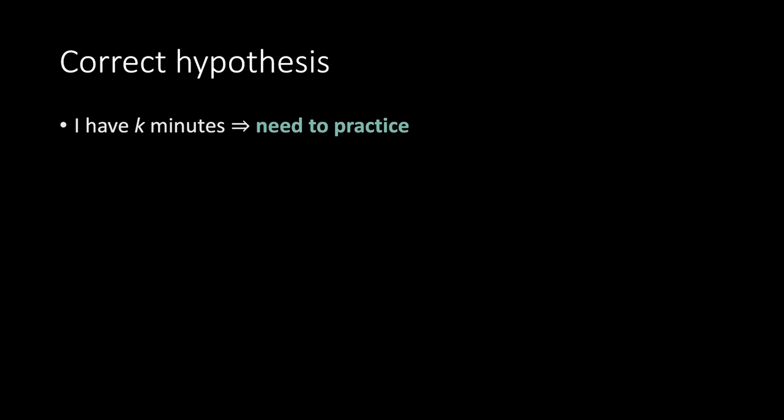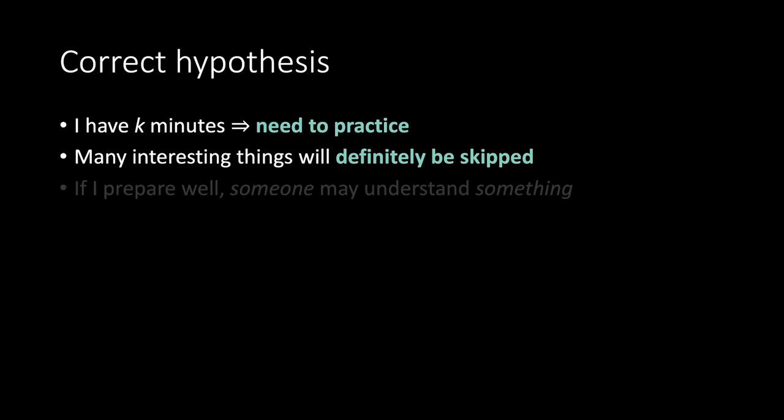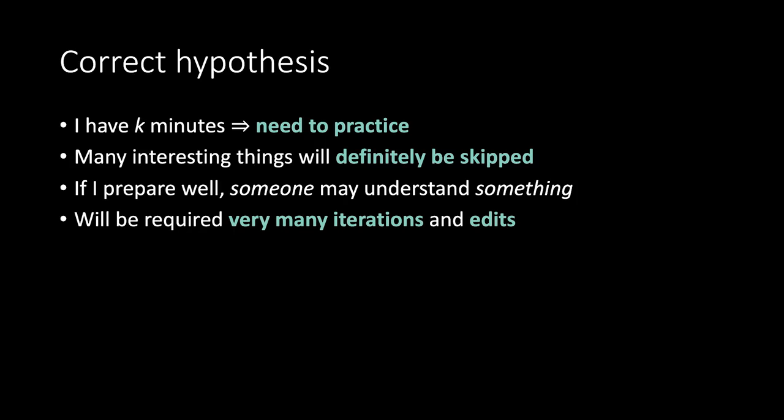Correct hypothesis. I have K minutes. I need to practice. Many interesting things will definitely be skipped. If I prepare well, someone may understand something. Will be required very many iterations and edit.